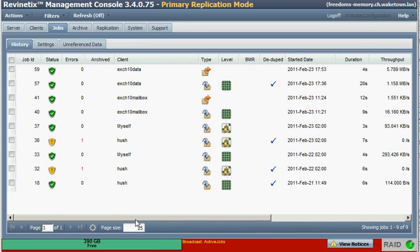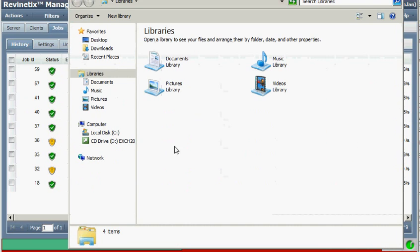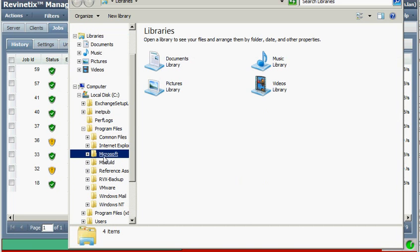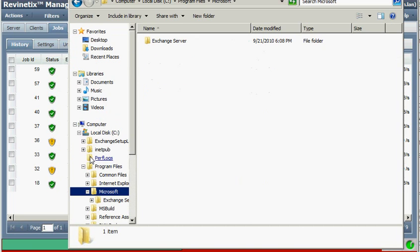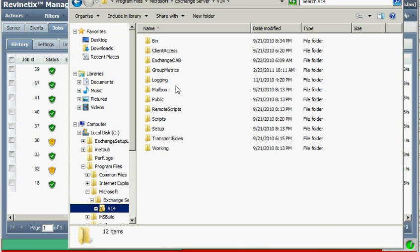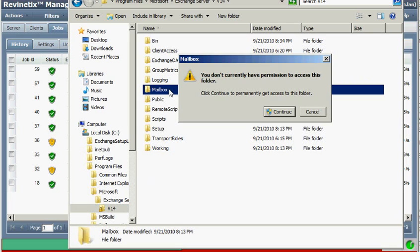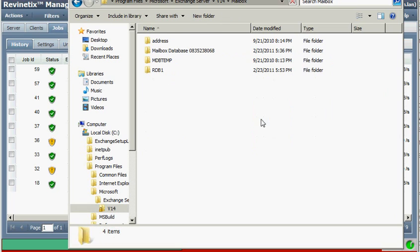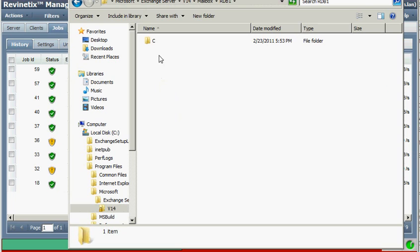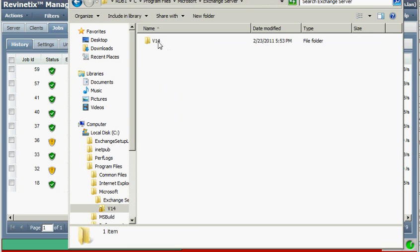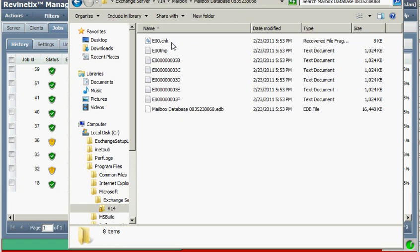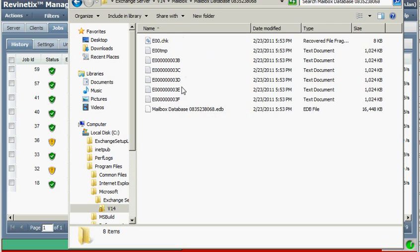So now we can verify that the data was actually restored there by browsing to that location. There's my rdb1. And inside of here, I would expect to be able to drill down and see those files. So that's what I need, my database file and the various log files.